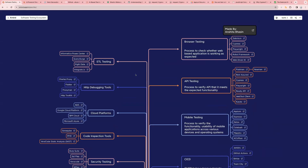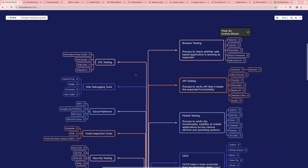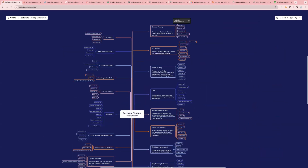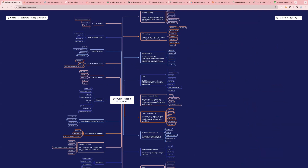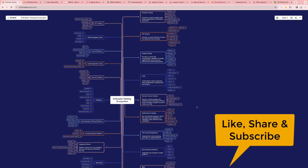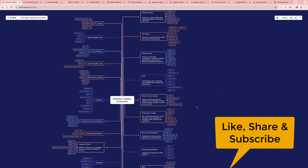This was the last one in the mind map — an extensive list of tools used in the industry today. I will share this mind map in the comment section. You can refer to it when going for an interview or when you want to learn about a new tool and are confused about what's available. If you find it helpful, kindly share it with your friends and colleagues. Feel free to add suggestions in the comment box, and thank you for watching.